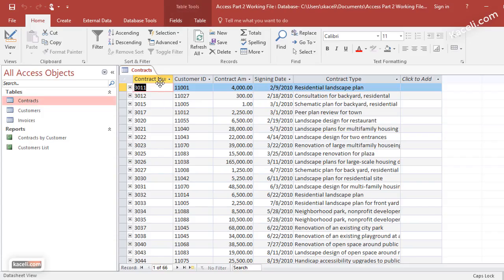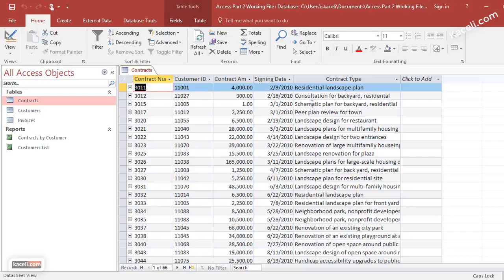The contracts table has the customer ID, amount, signing date, and such. By the way, this works the same way for multiple tables as well, as long as they are linked together. The concept is the same whether we are using one table or multiple tables.